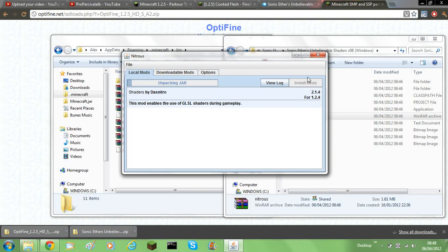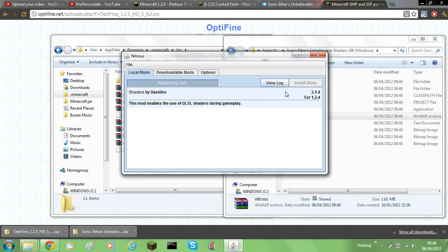So it'll unpack the jar, and then it'll install the mod, and then it'll repack the jar. It's unpacking still. Okay, now it's installing the mod, and now it's repacking. Okay. And then as soon as it's done you can close it down. So yep, it's done now.